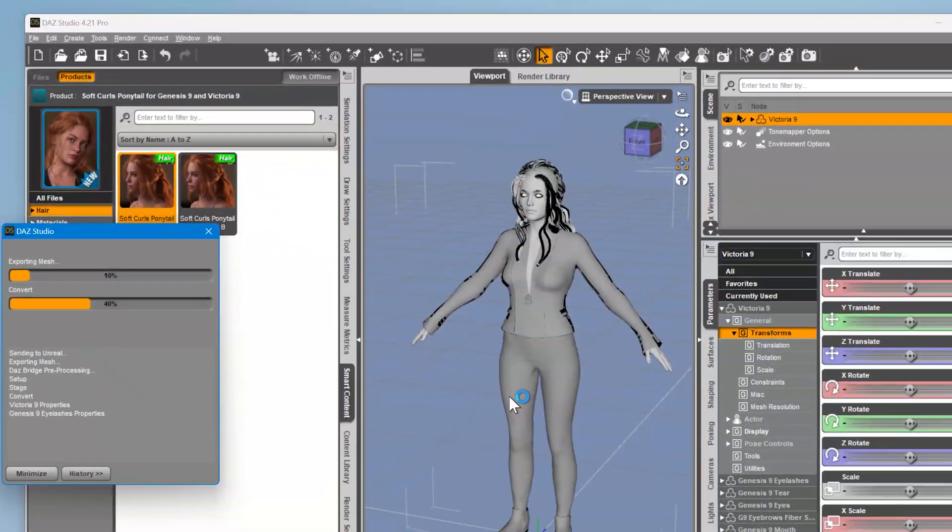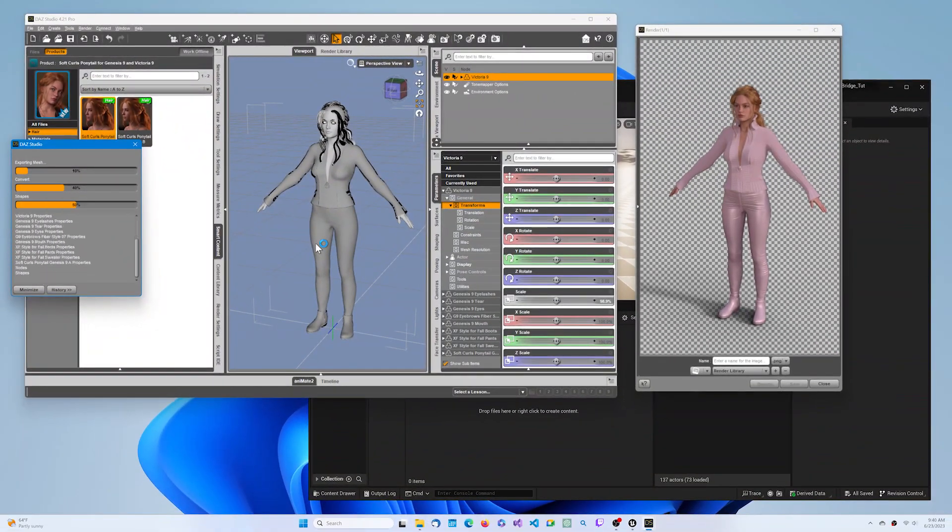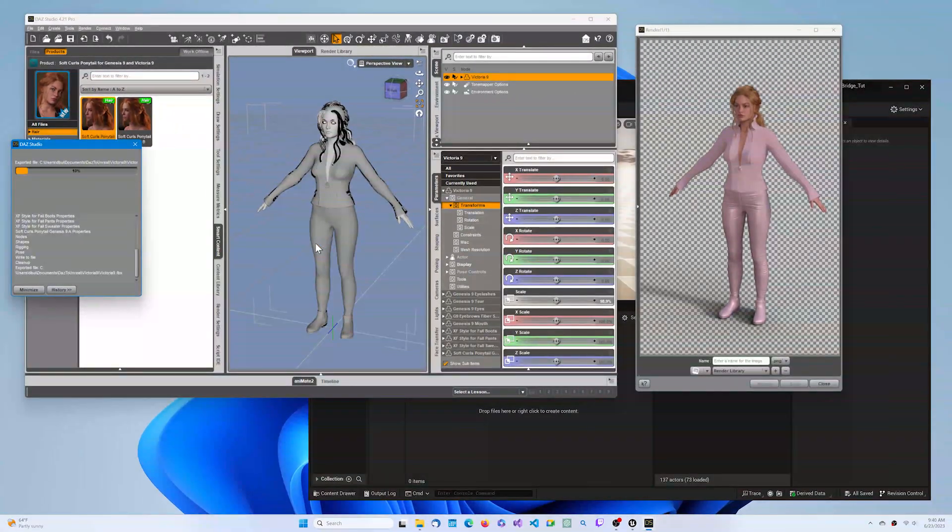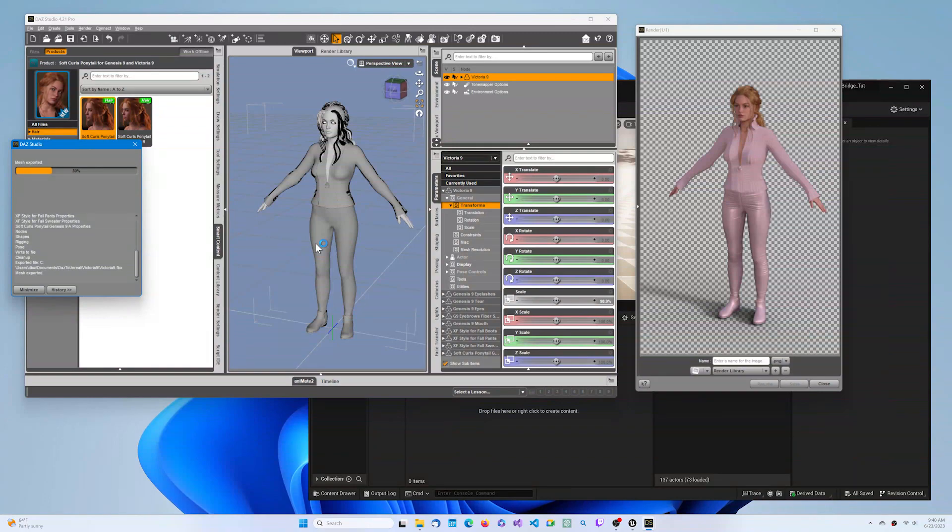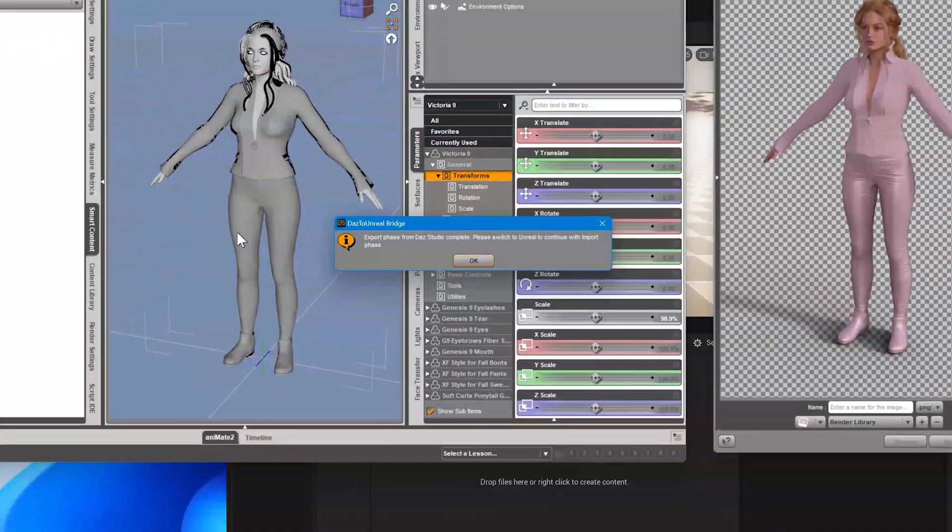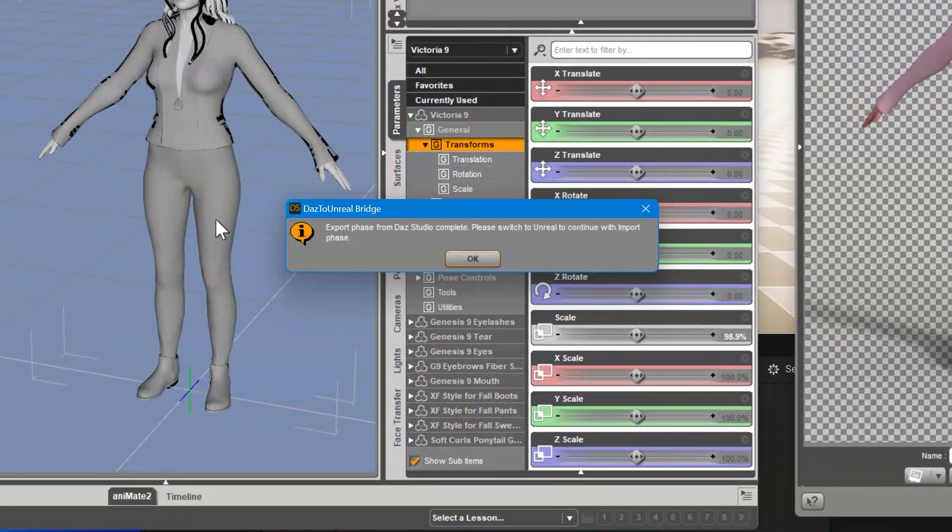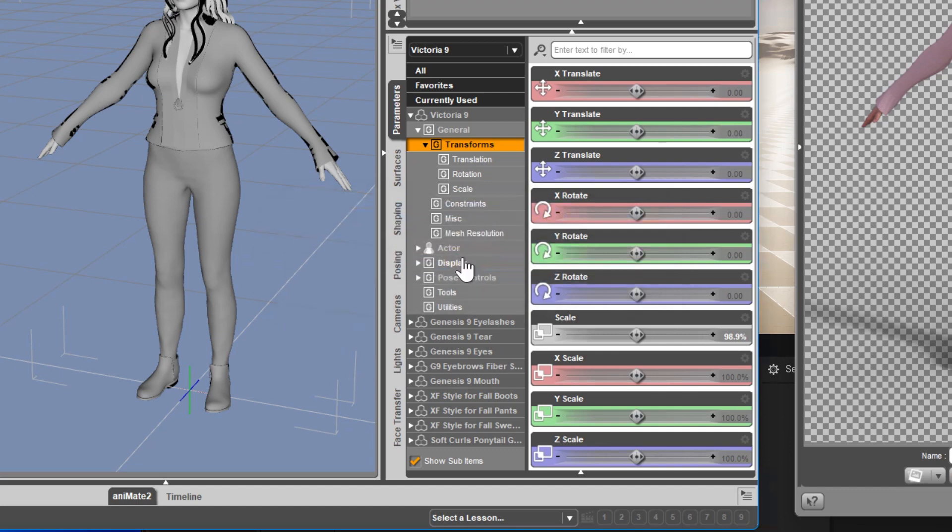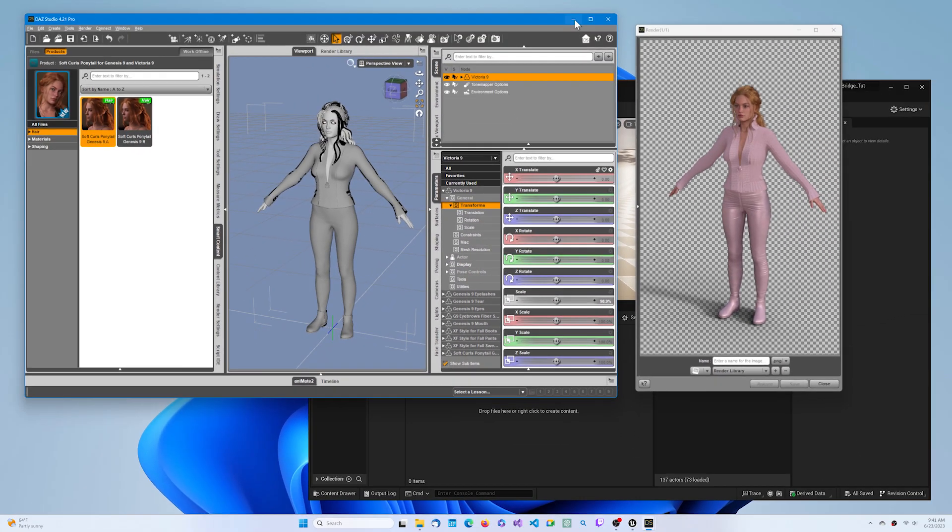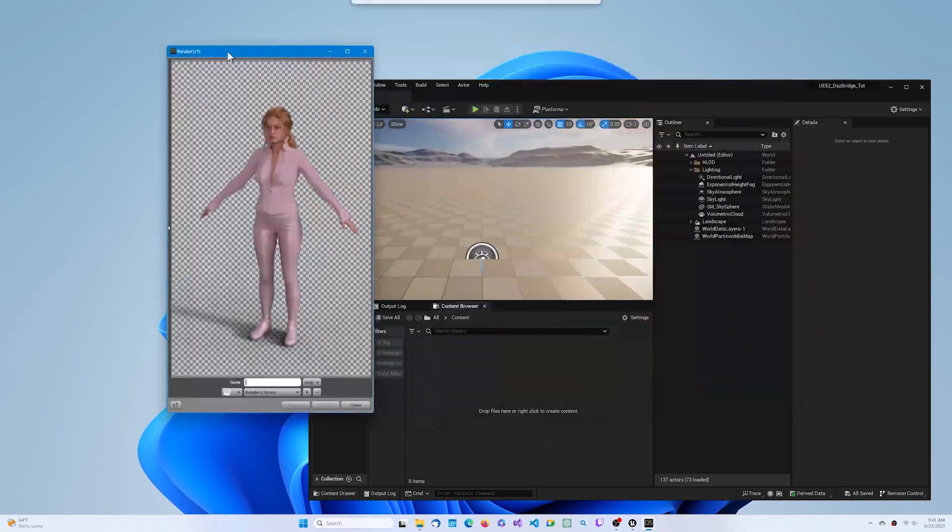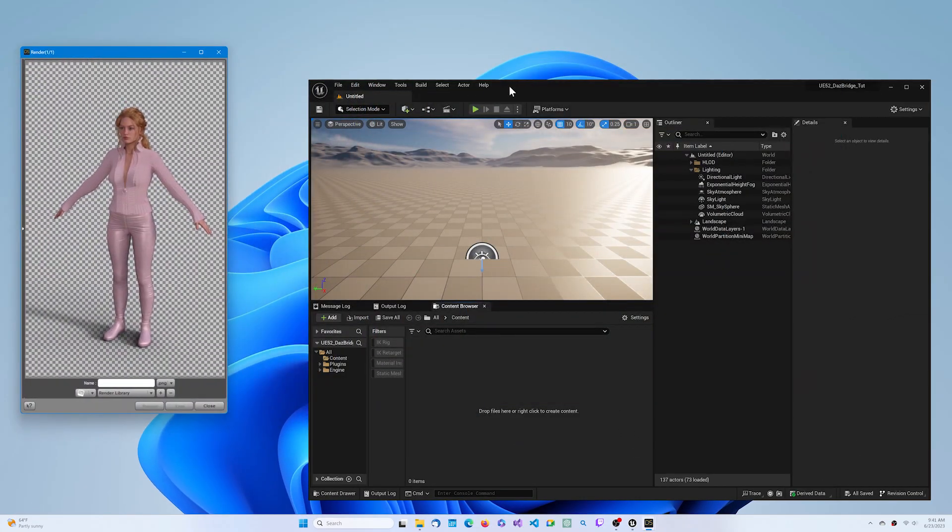Then wait for a dialog pop-up to notify you when to switch to the Unreal Engine window. Now switch to the Unreal Engine window, and you will see that the import process is already running.